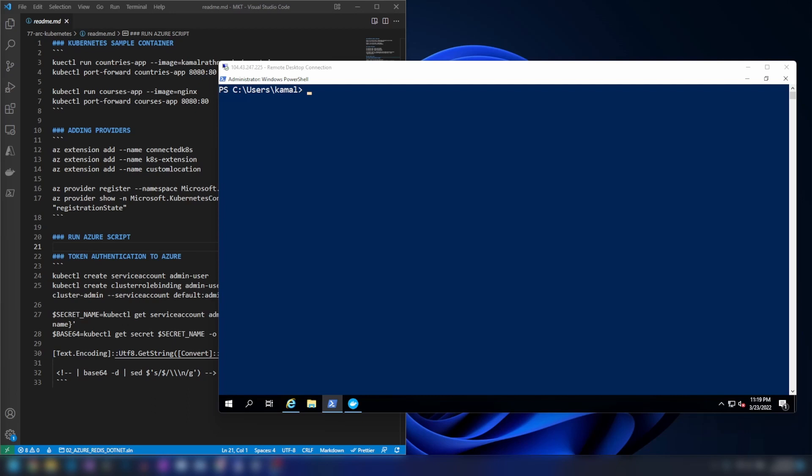These Kubernetes clusters are known as projected Kubernetes clusters and they become a resource inside your Azure portal. You can use tags, RBAC, and they will have a resource manager ID and a managed identity. You can manage your Kubernetes clusters easily on Azure. Not all regions support this, and there won't be a cost if you are not using GitOps.